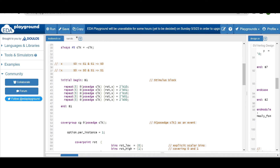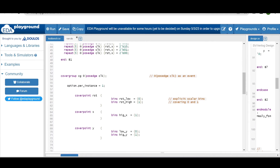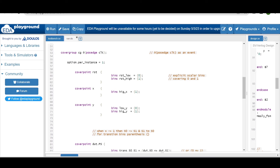In the stimulus block, initial begin with repeat blocks — we first make reset high and input zero, so the FSM stays in S0. Then we toggle reset and input over clock cycles. The covergroup cg is triggered at the positive clock edge. We already discussed using always at the clock edge as the clock event. option.per_instance = 1 to get detailed coverage analysis per bin.